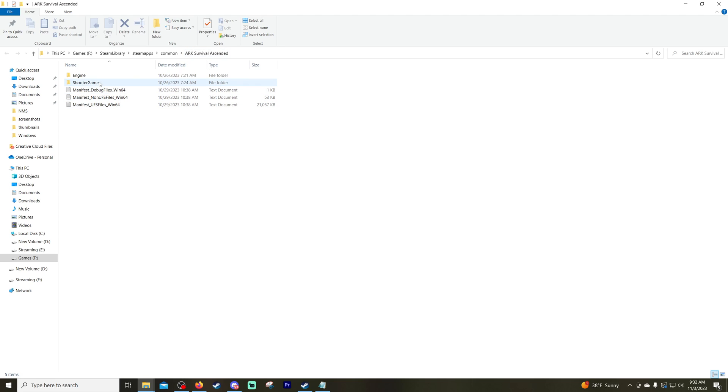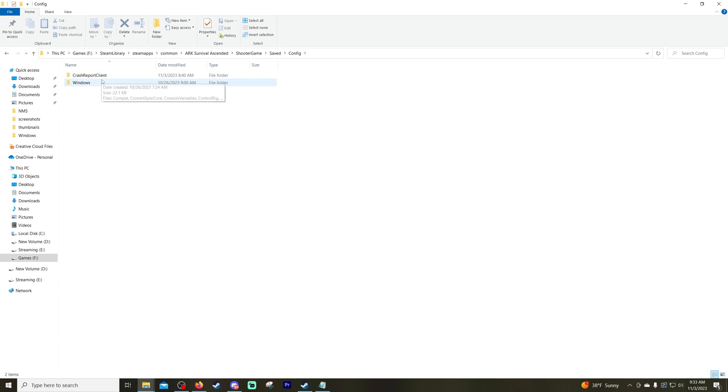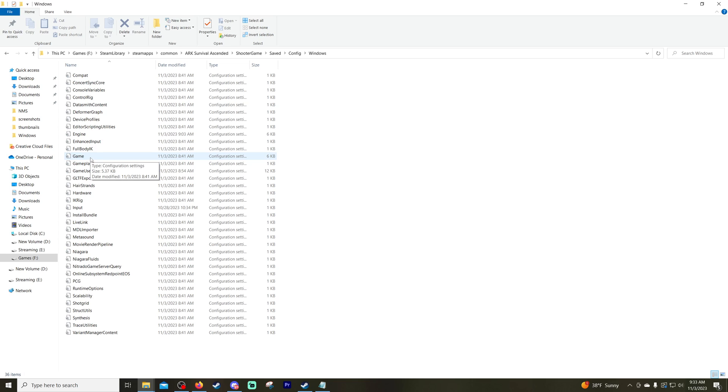So we're going to double click on Shooter Game, double click on Saved, then we're going to double click on Config, double click on Windows, and then we're going to look down here to where it says Game. So we're going to double click on Game.